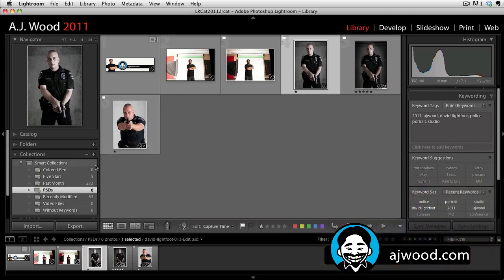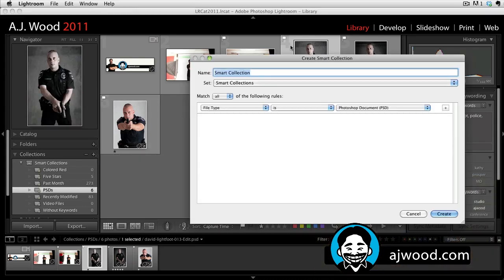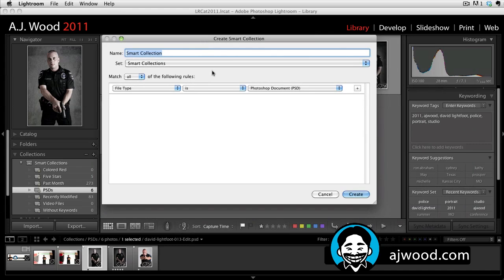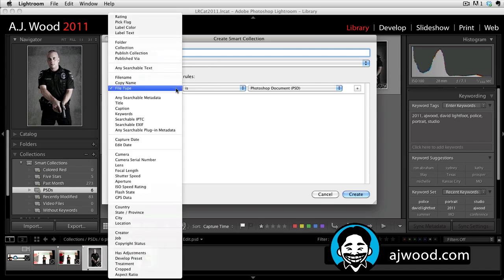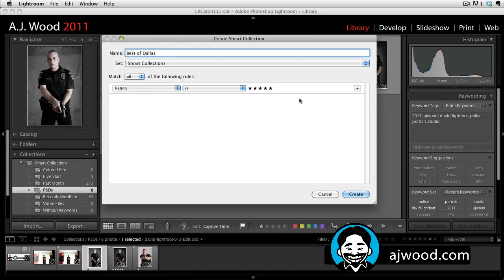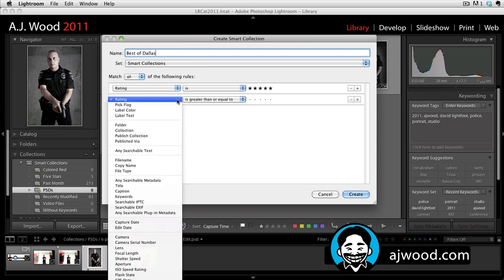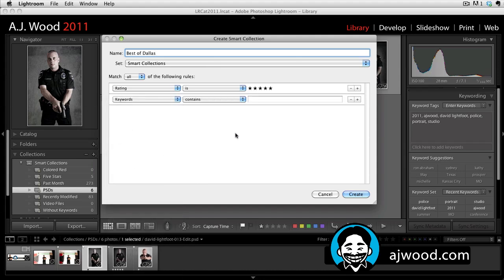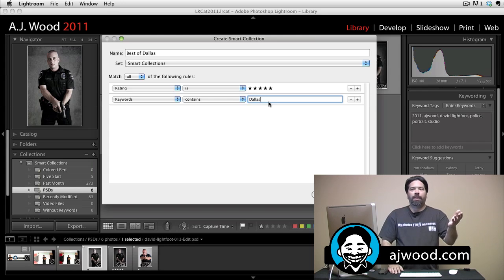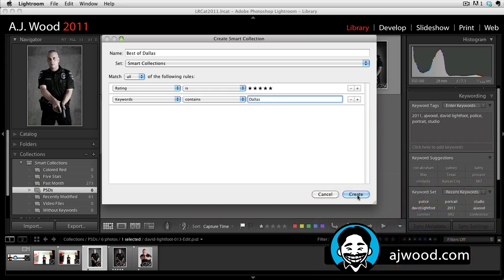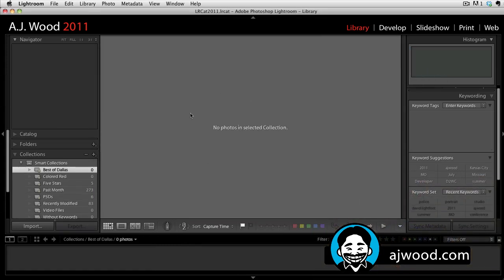So let me show you. I'm going to create another smart collection, and this one I'm going to call Best of Dallas. I'll put it in smart collections and I'm going to say it's got to be five stars. So we'll look for rating and it's got to have a five star rating. But here's the key thing — it also has to have a keyword that contains Dallas. So I might have a lot of five star photos, but I don't know how many five star photos I actually have that have a keyword for Dallas. I'll go ahead and hit create and you can see that this is blank.